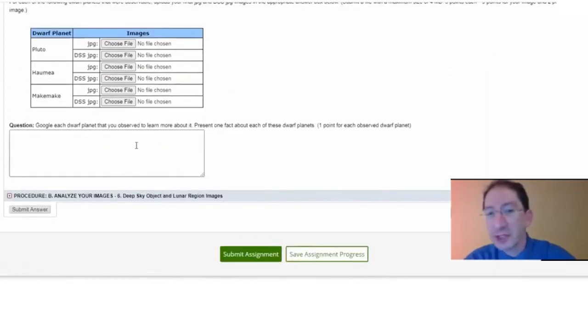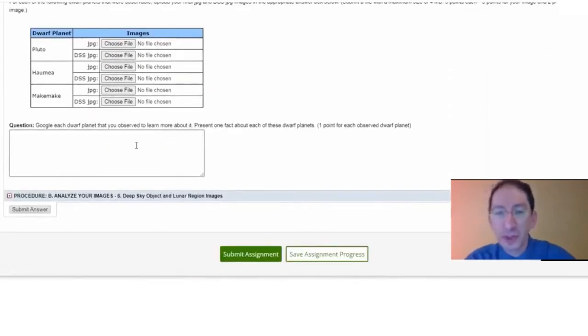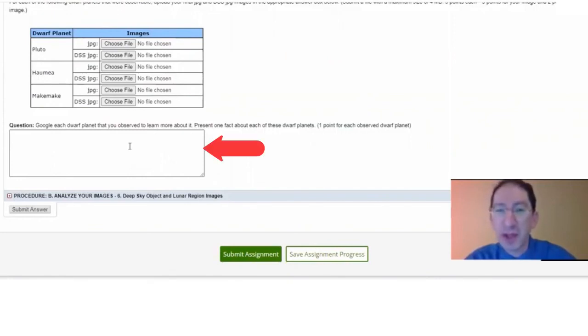Then, for each object that you were able to observe, google it and enter one fact about that object in this box.